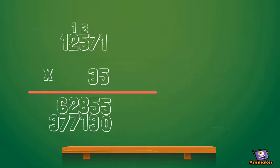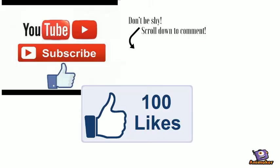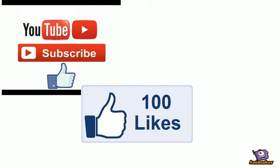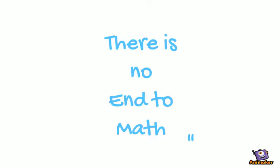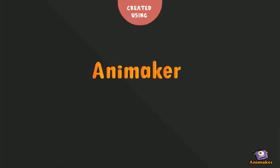If you still need help, you can answer this problem and put the answer in the comments. Please like, subscribe, and share this video. We're trying to get to 100 likes. And remember, there is no end to math. Thank you.